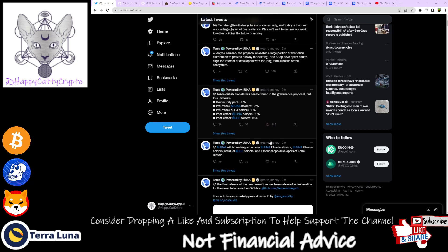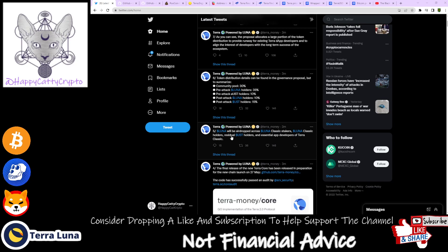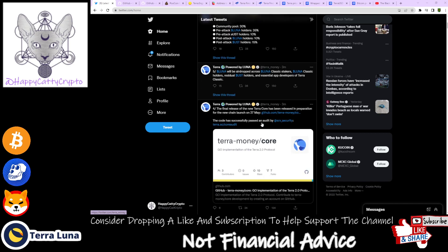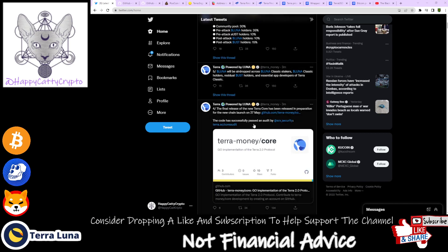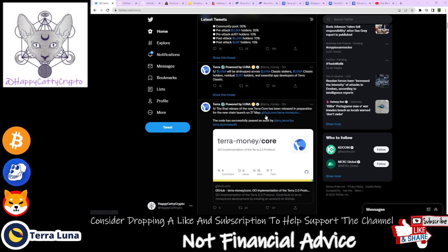Luna will be airdropped across Luna Classic stakers, Luna Classic holders, residual UST holders, and essential app developers of Terra Classic. The final release of the new Terra core has been released in preparation for the new chain launch on the 27th of May.